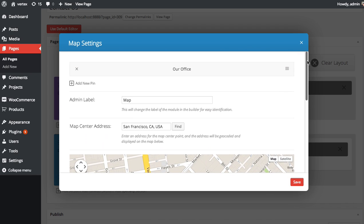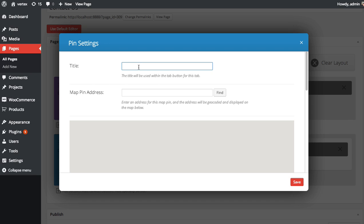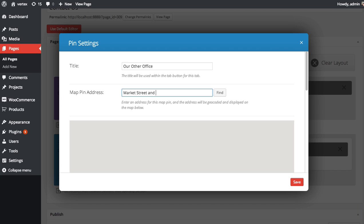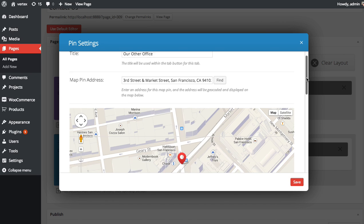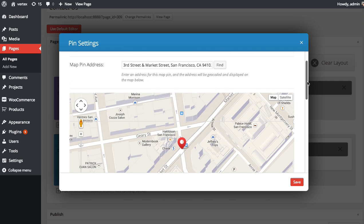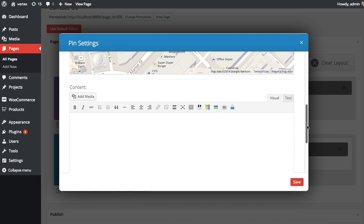Let's try adding a second pin. You can click add new pin again. Maybe we have two offices. And this new office is on Market Street and 3rd Street. There we go. It finds the address at Market and 3rd here in San Francisco. There we go.